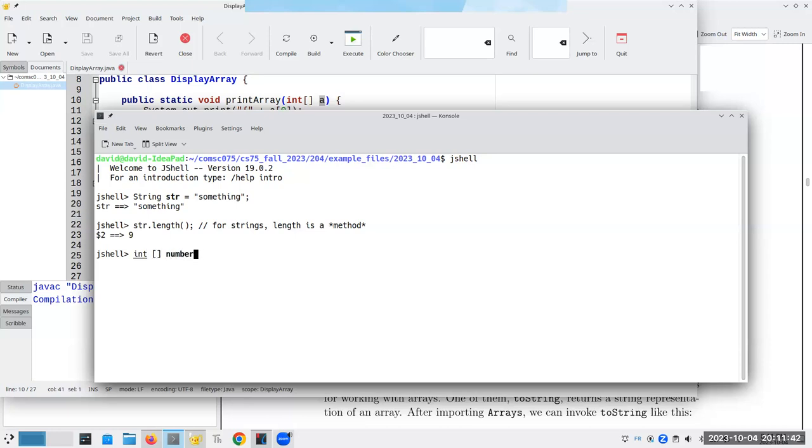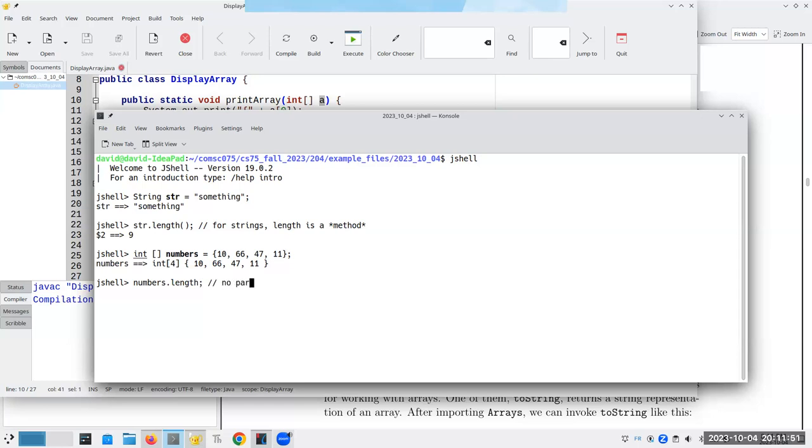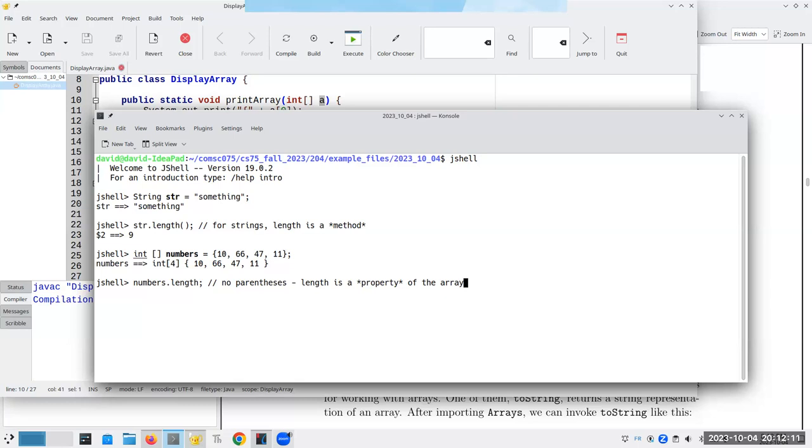If I have an integer array, numbers, and let's put in, I say numbers.length, no parentheses, length is a property of the array. And this is a little bit of a contradiction. I won't say it's a contradiction. It's an inconsistency. And it just bugs the heck out of me, and I keep getting it mixed up all the time. So, I will not blame you if you get it mixed up sometime during your programming career.